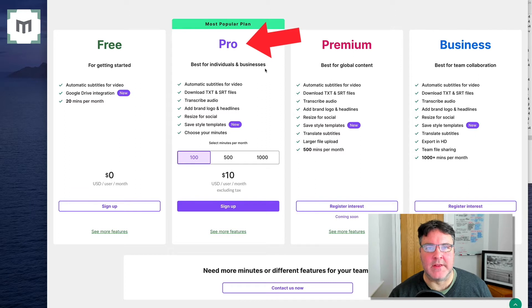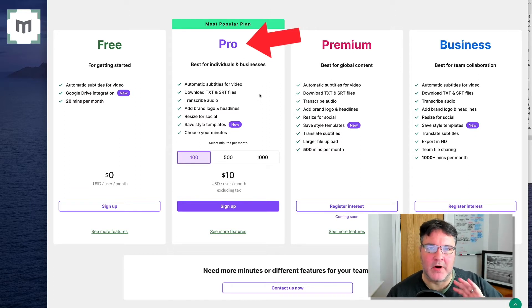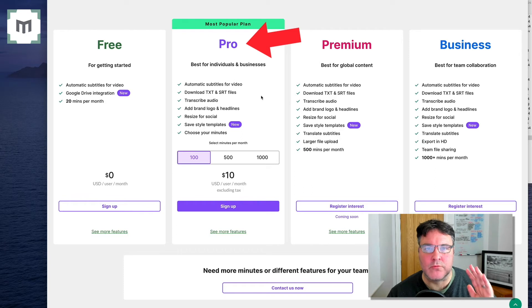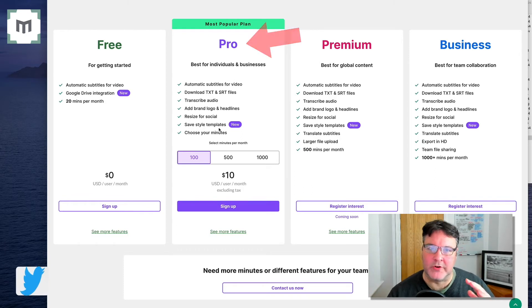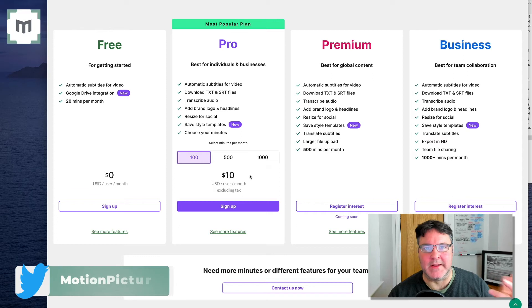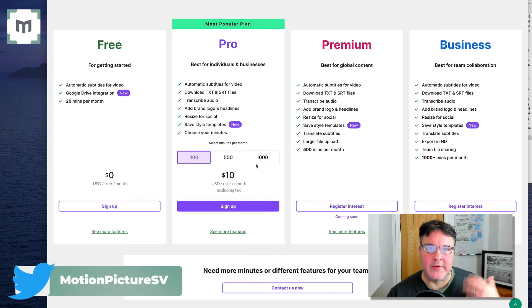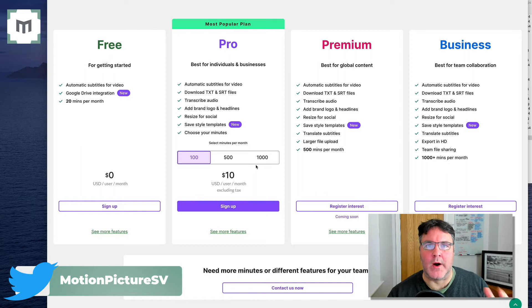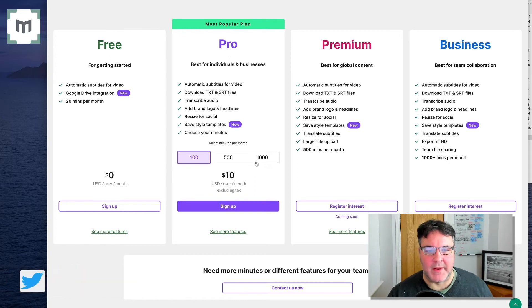And the next service up is the Pro plan, which I'm gonna cover off in a separate video because there are some really great features that come with this. It starts at $10 a month, which I think personally is really well worth investing in, especially if you are creating quite a lot of videos on a monthly basis.